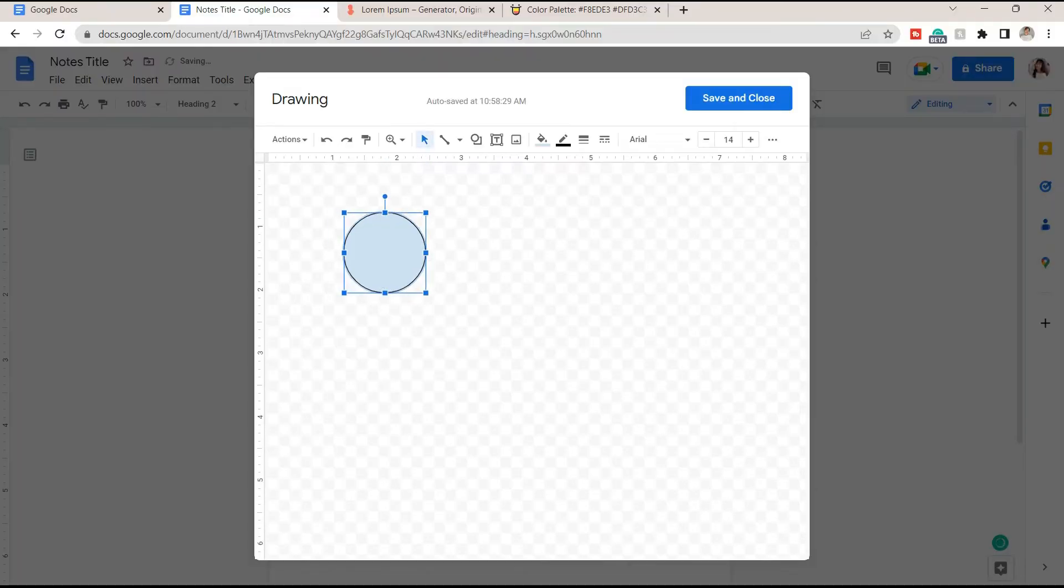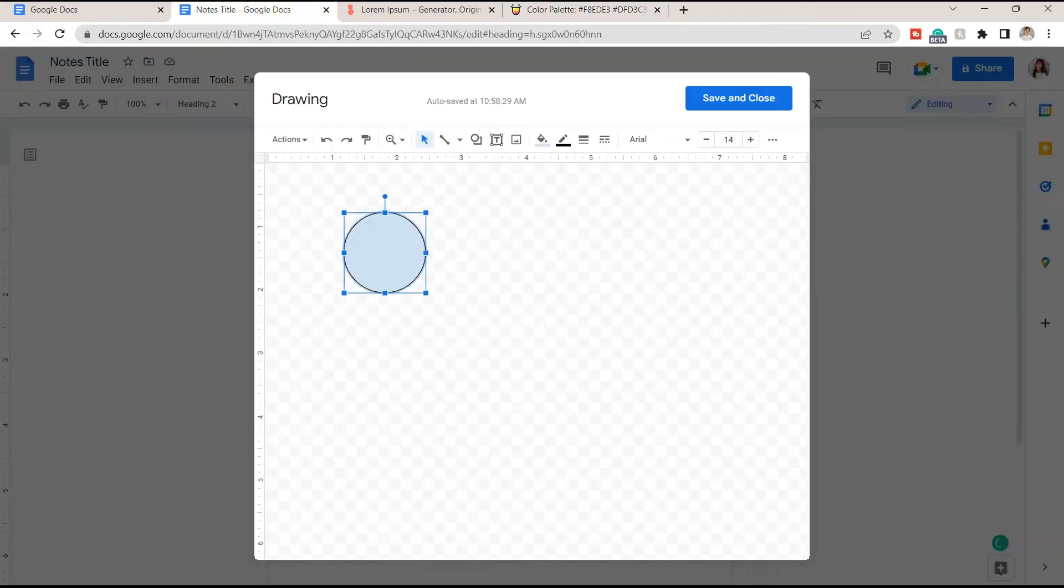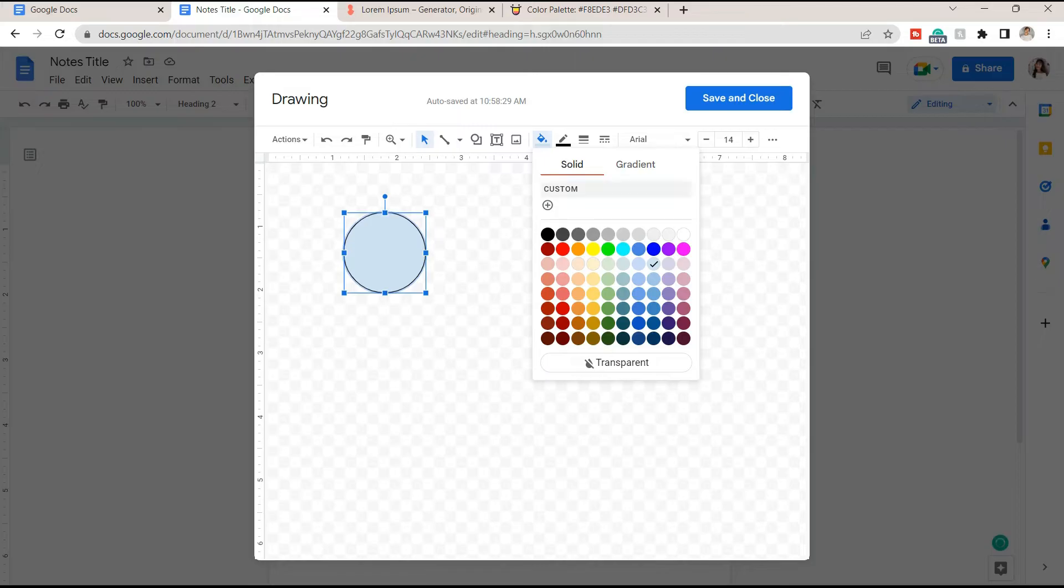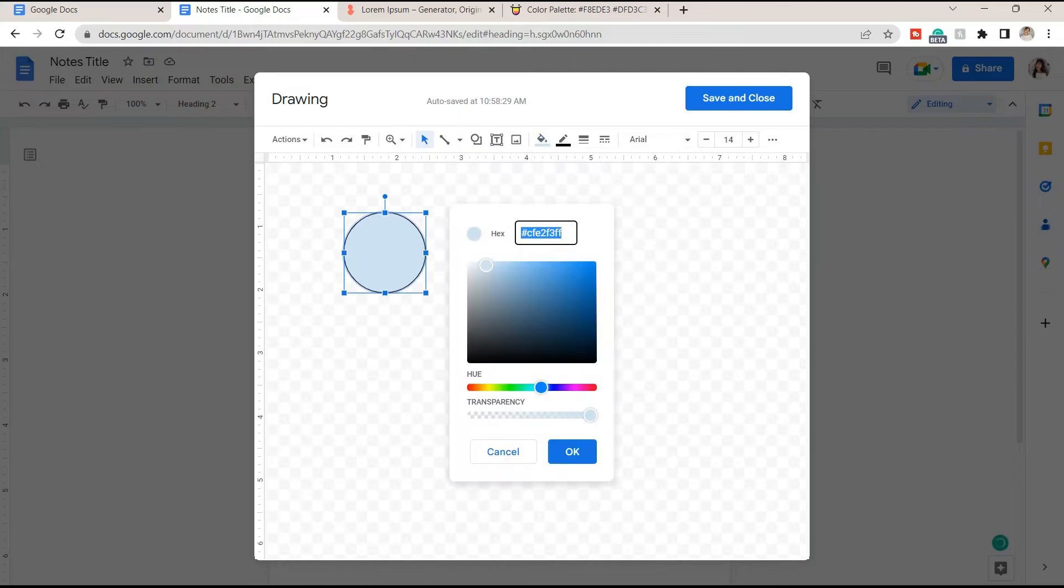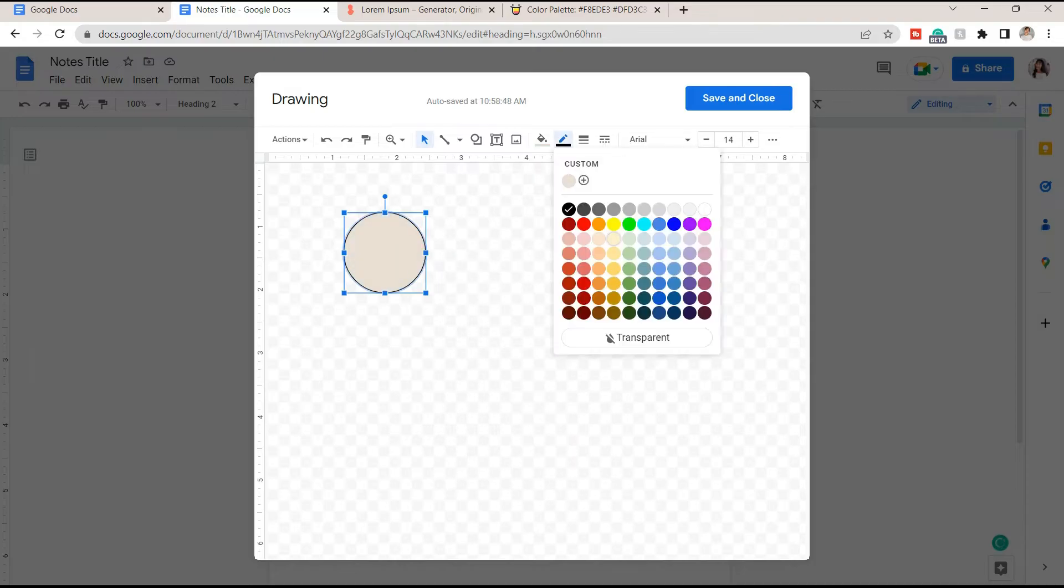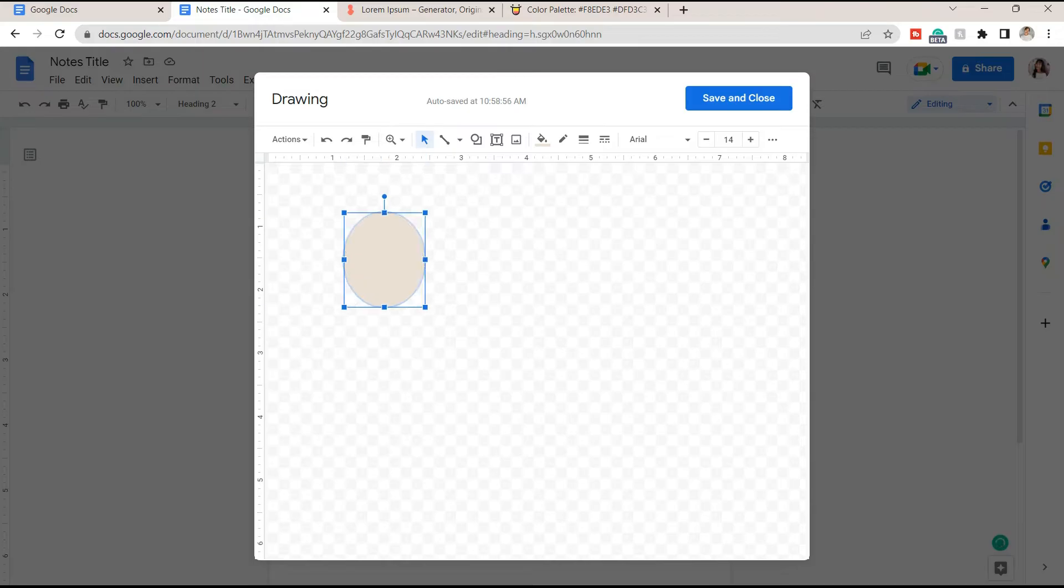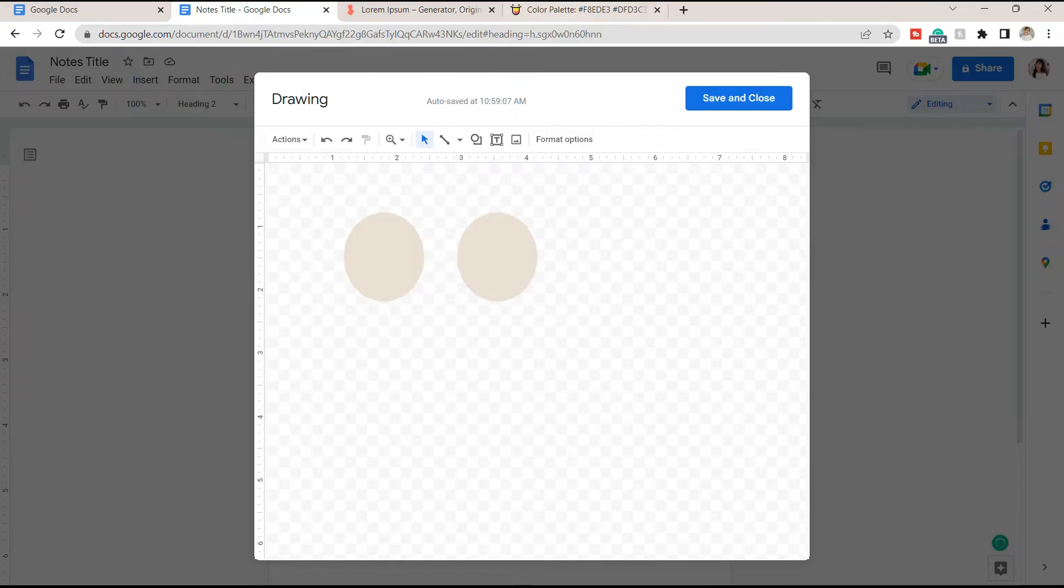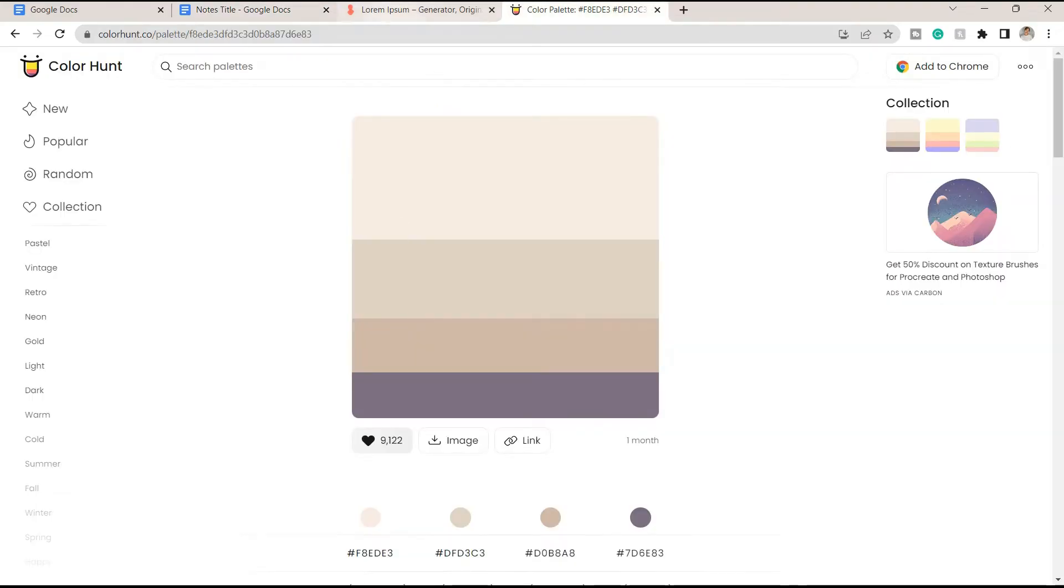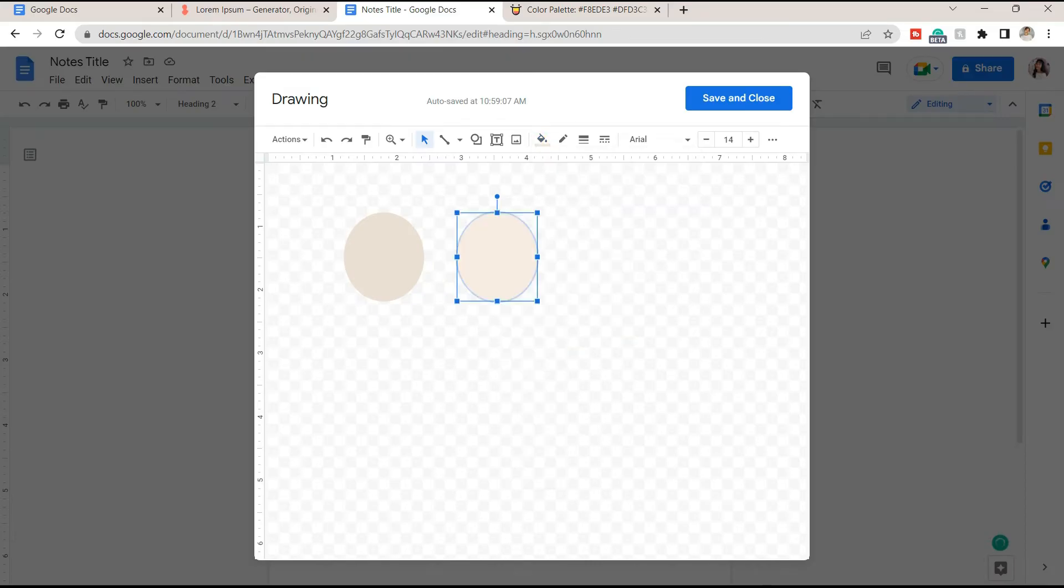After placing a circle, open the palette from colorhunt and click on a color code so it will automatically copy it. Back to Google Docs, on the shapes fill option, paste the code here and you can make some adjustments if you want to make it lighter or darker. Then duplicate the shape. You can also change the color of other circles.